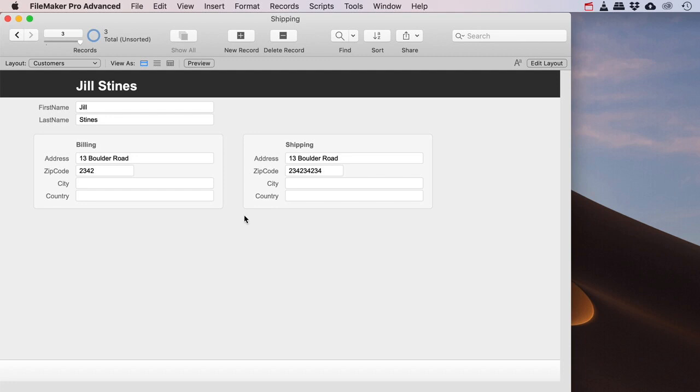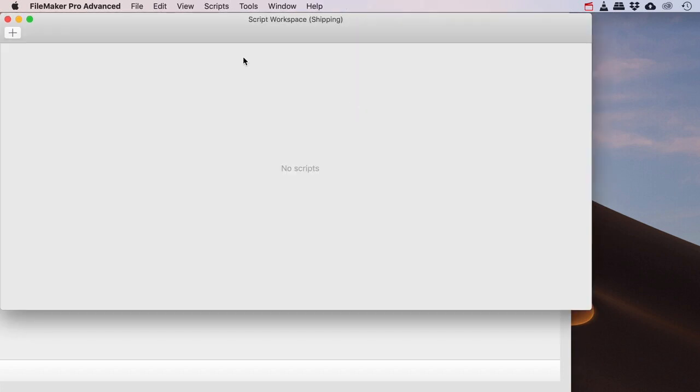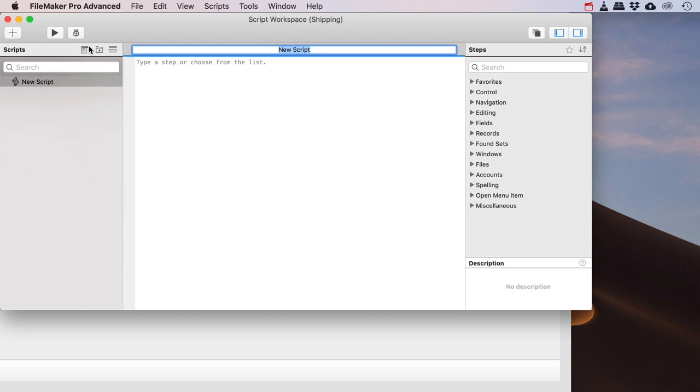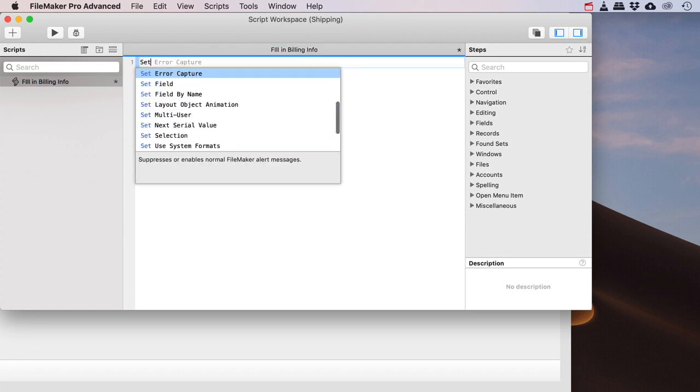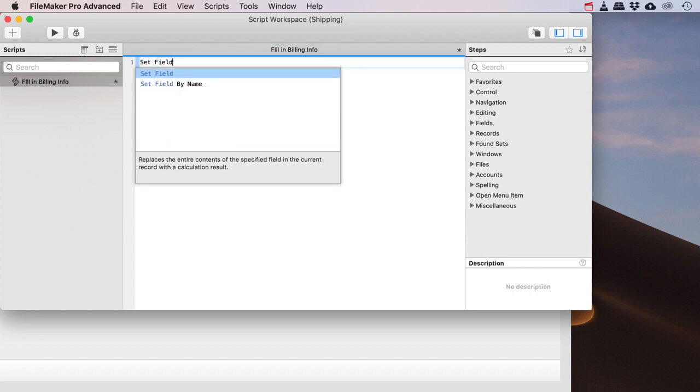Now if you want to make sure that you can easily do that, you can just simply create a script that fills in all the shipping info with the billing info. So fill in the billing info, okay.